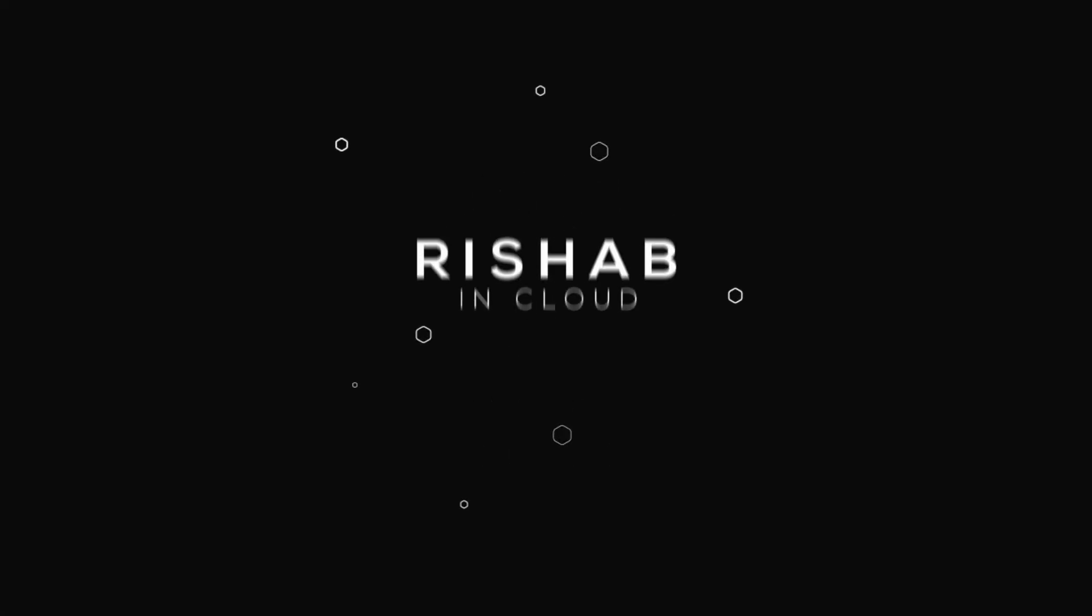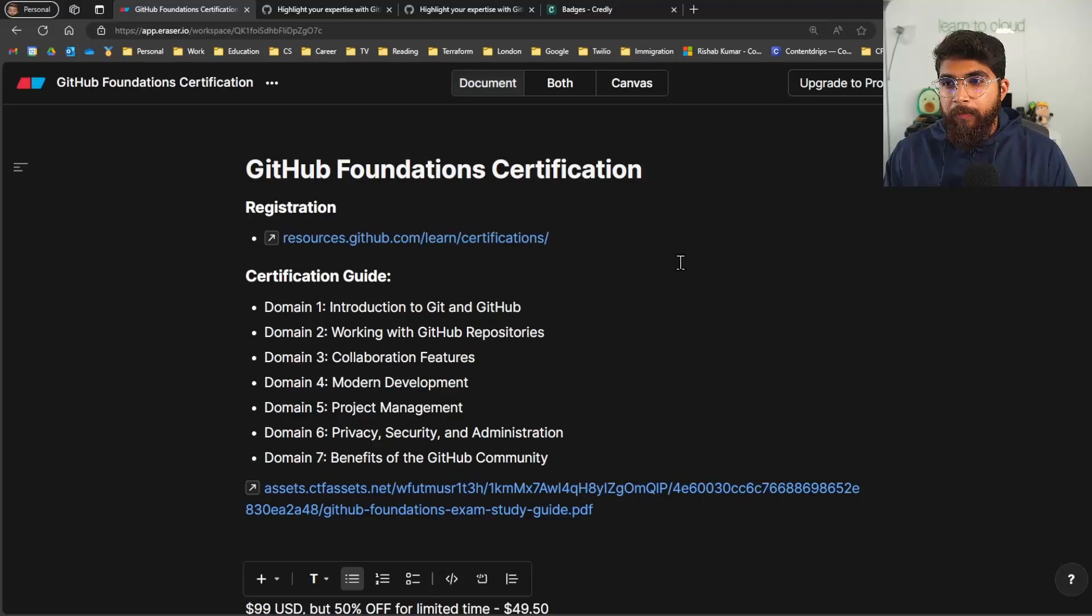Now let me share what preparation I did and what was on the exam and how my experience was. And if you're new to the channel, hi I'm Reshub and this is Reshub and Cloud.